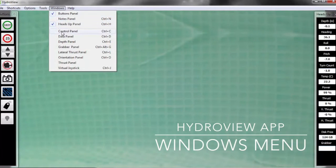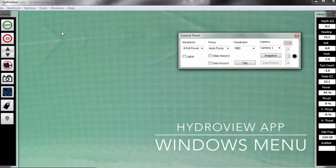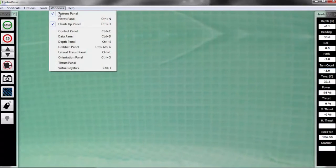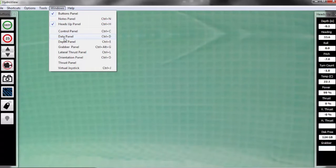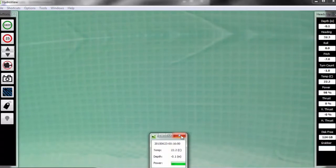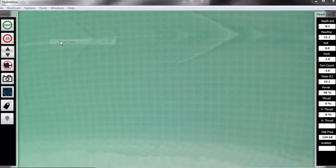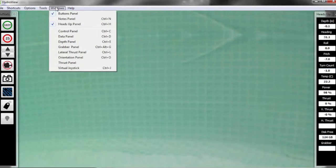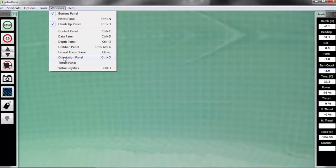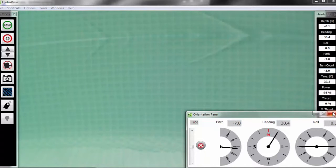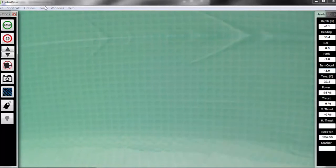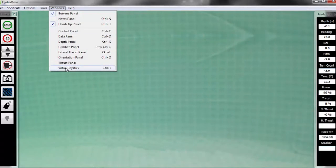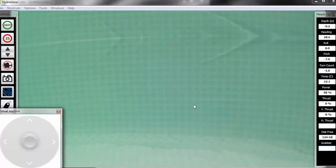Also under the windows menu is our control panel. This gives you the ability to change things like sensitivity and focus all through that menu. Then our data panel, which is telling us information about the sensor data, followed by our depth panel, which is giving you a visual representation of the vehicle's depth. Grabber panel and lateral thrust panel would be if I had either of those—this particular vehicle does not. Followed by our orientation panel, and then last but not least, our virtual joystick, which you should not use while you're using a game controller. If you didn't have a game controller, you could use this virtual joystick for driving.